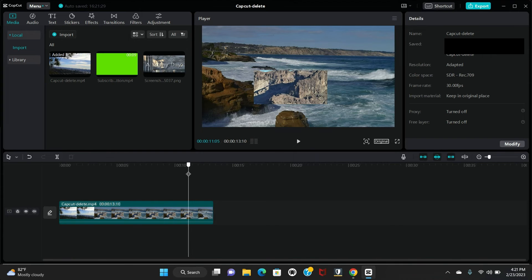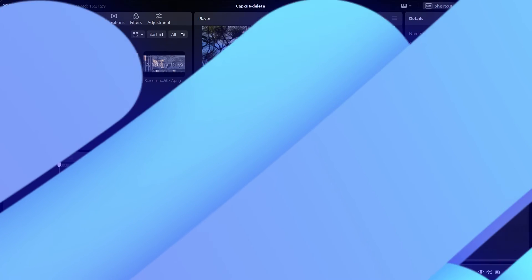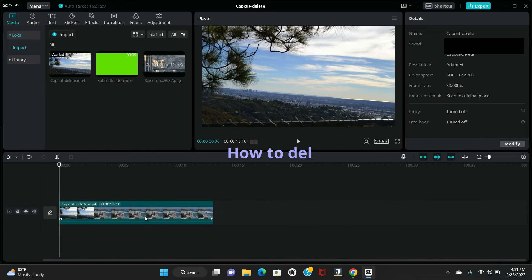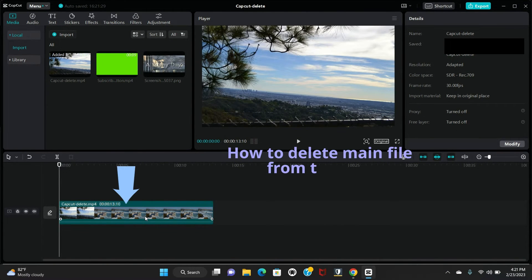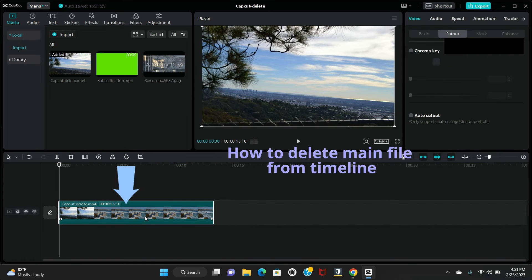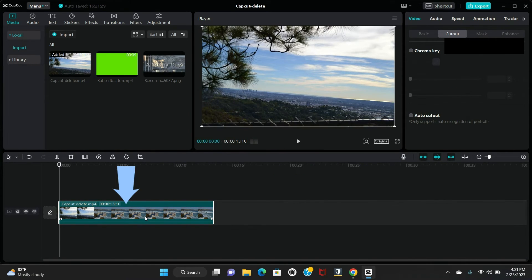So I will show you right now how to delete this main file from here on the timeline. Select it.